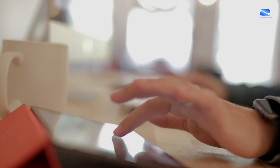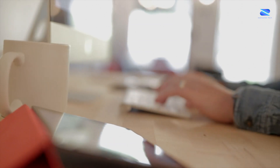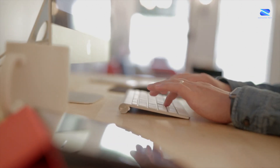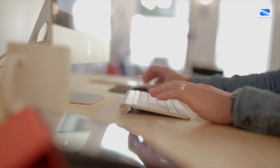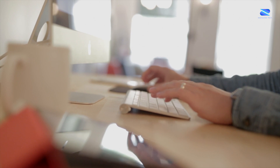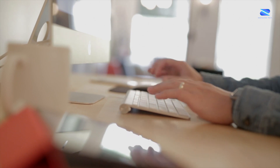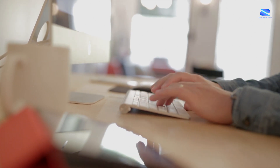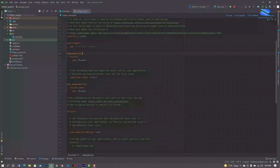Hey guys, welcome to my channel. In this tutorial you'll learn how to create a Flutter custom table calendar. Please watch this full video. Now, starting this tutorial, open your Android Studio or VS Code, open the pubspec.yml file and here paste your dependencies.